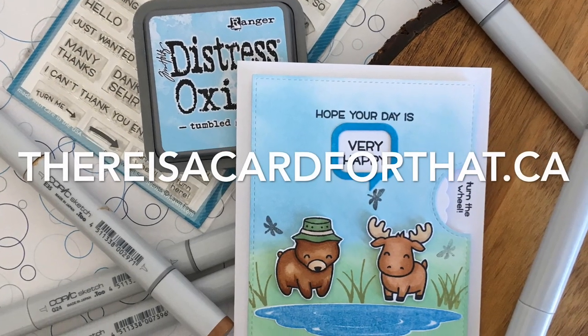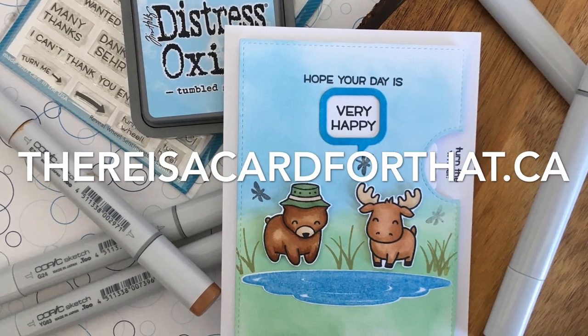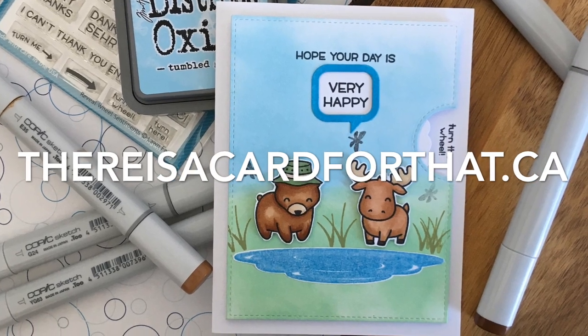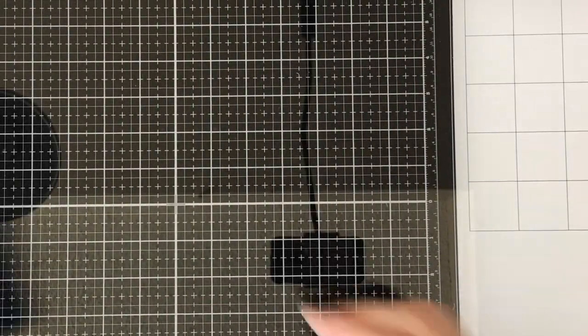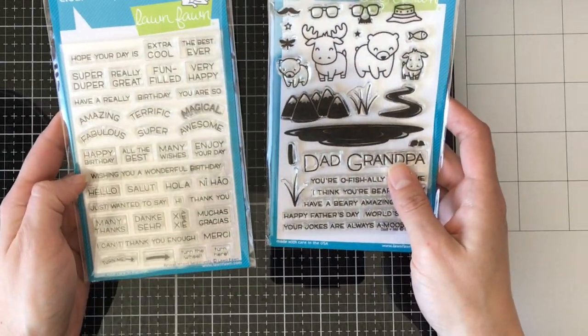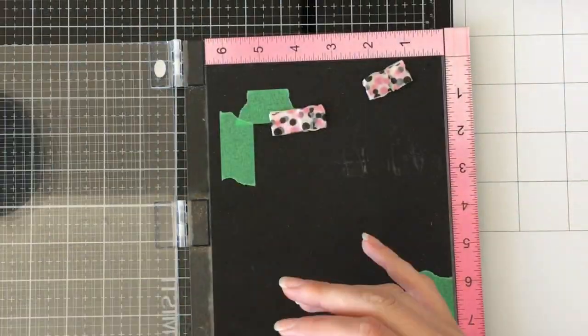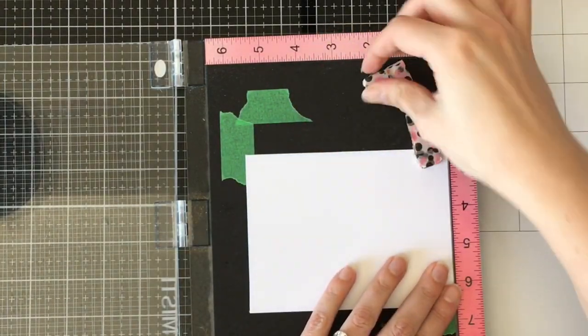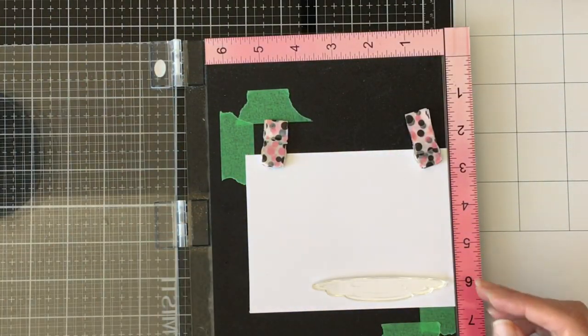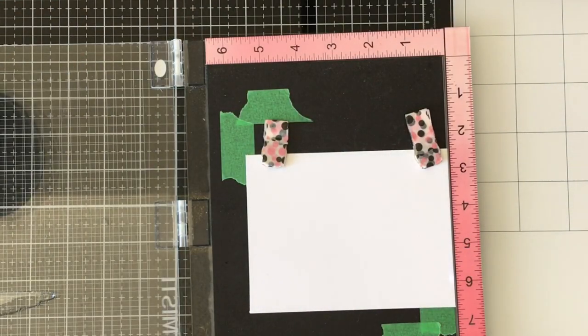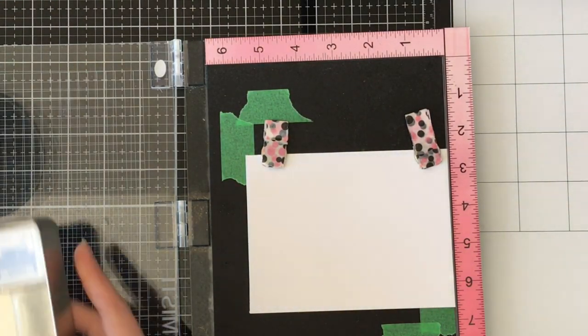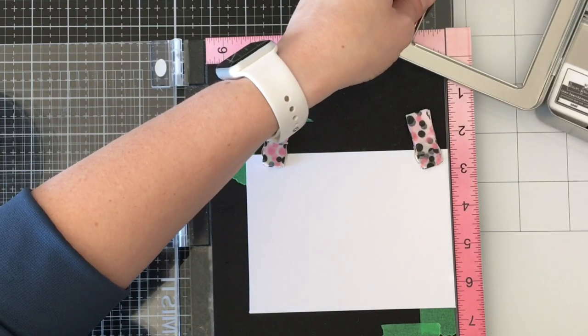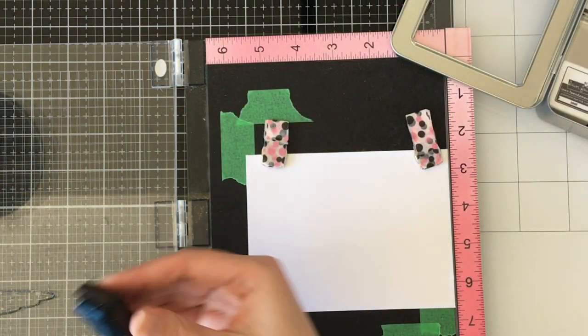Hello everyone, it's Trina here from thereisacardforthat.ca and today I'm going to be making a more masculine birthday card for my grandfather's 86th birthday. I'm using Lawn Fawn's Dad and Me stamp set, the Reveal Wheel Sentiment stamp set, the Reveal Wheel die, and the Reveal Wheel Speech Bubble add-on die.